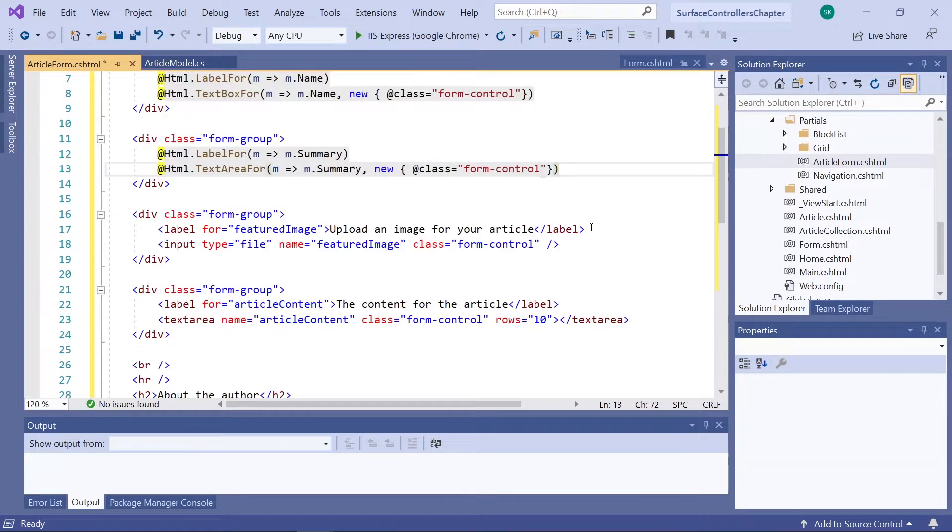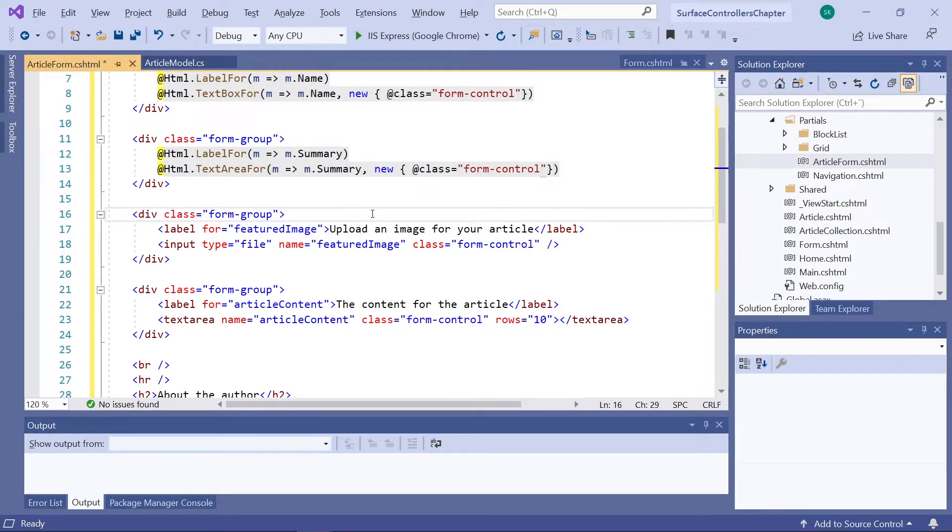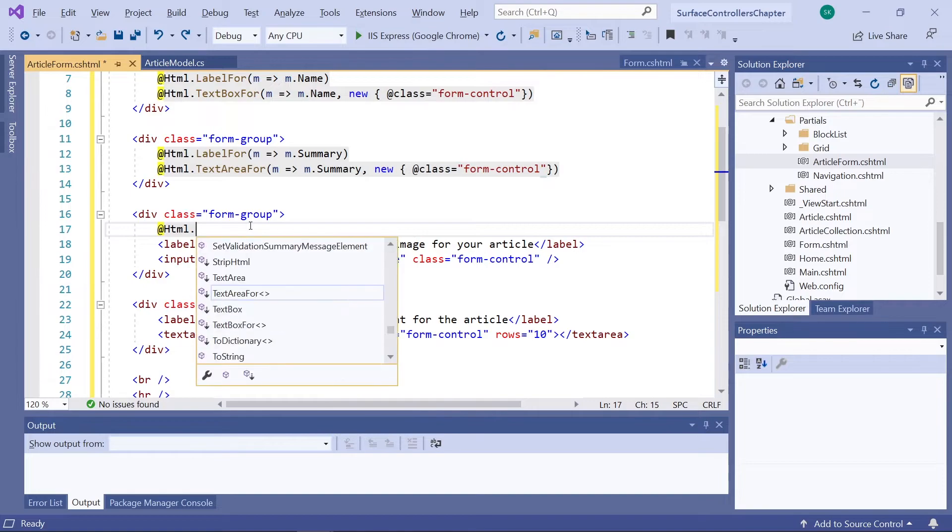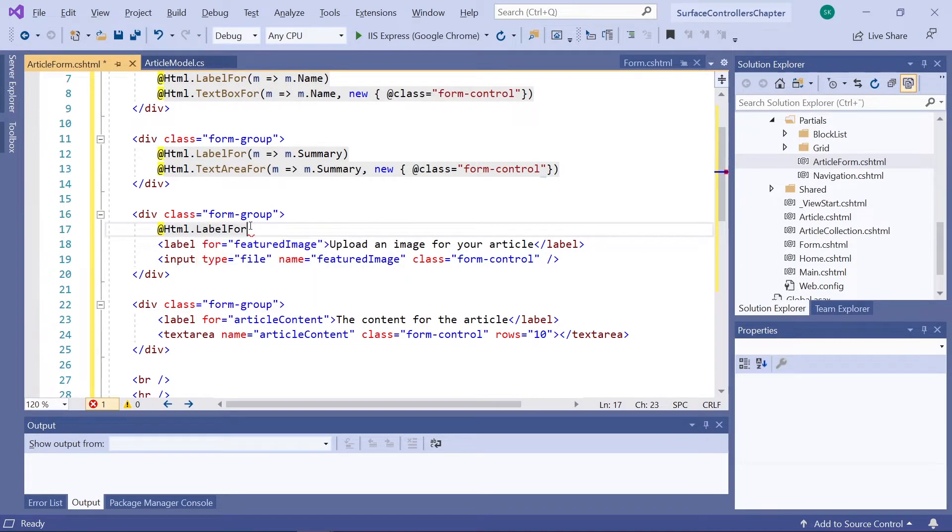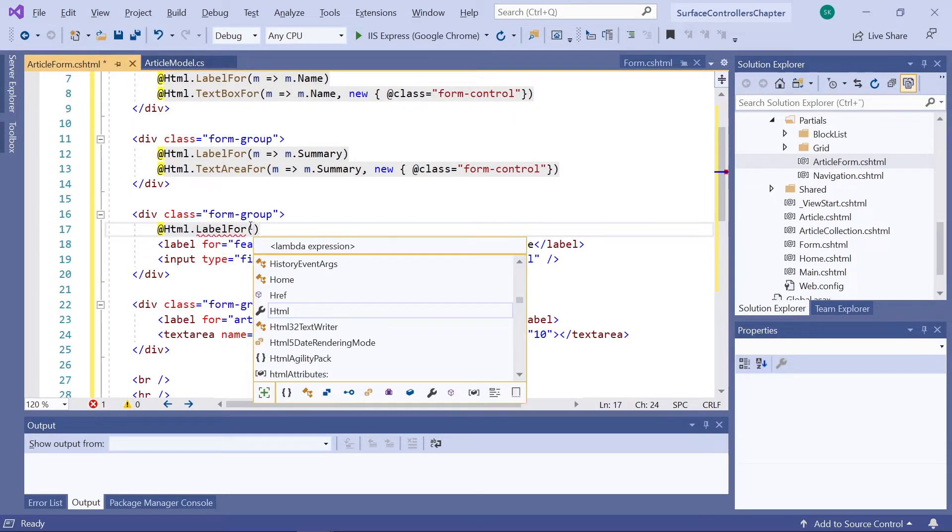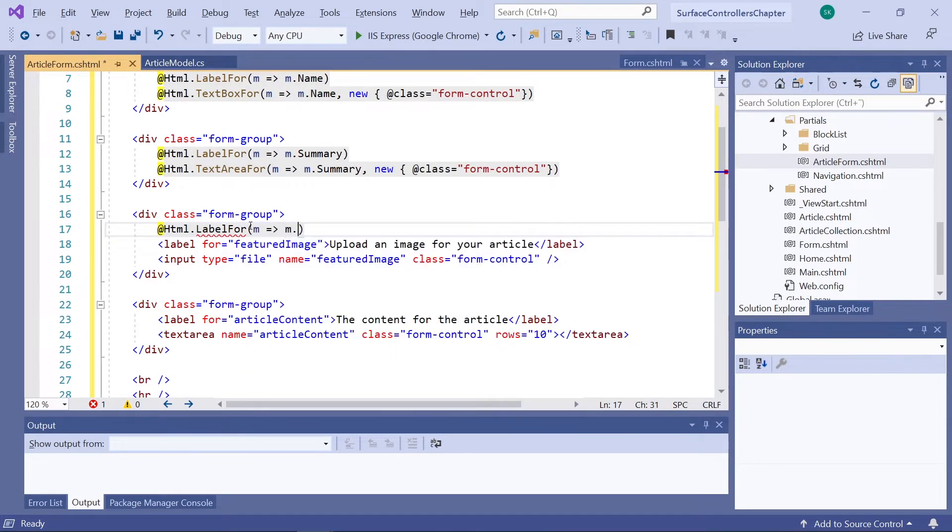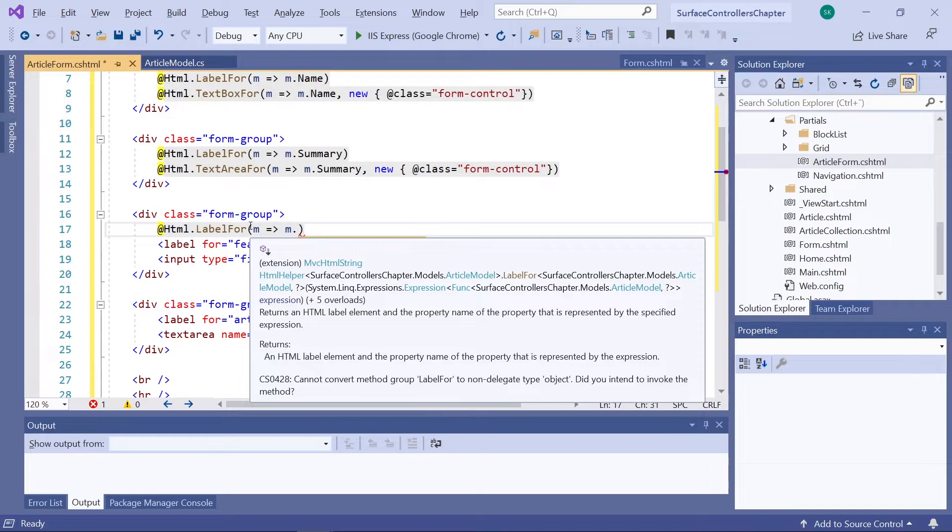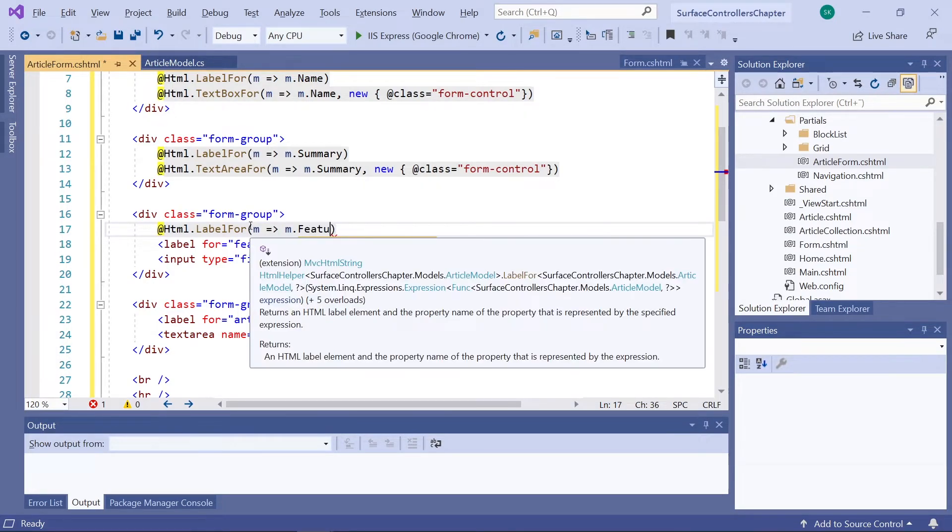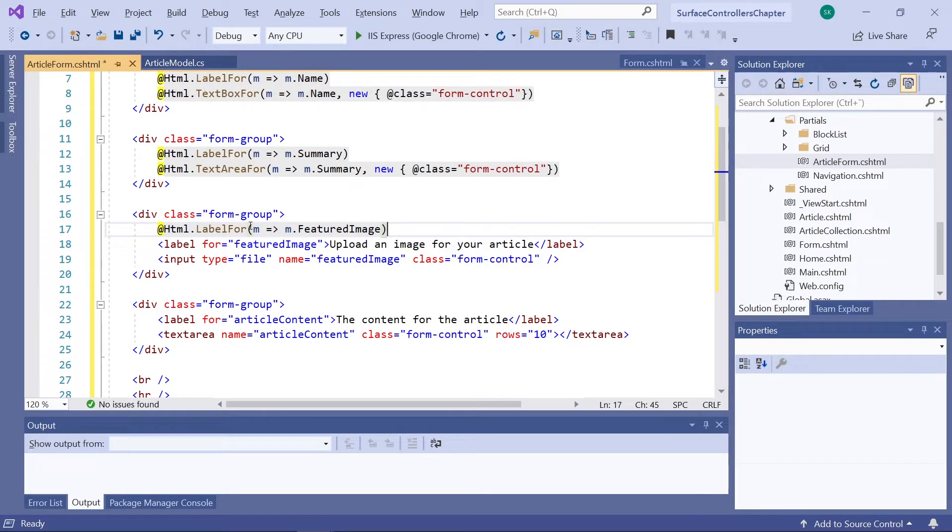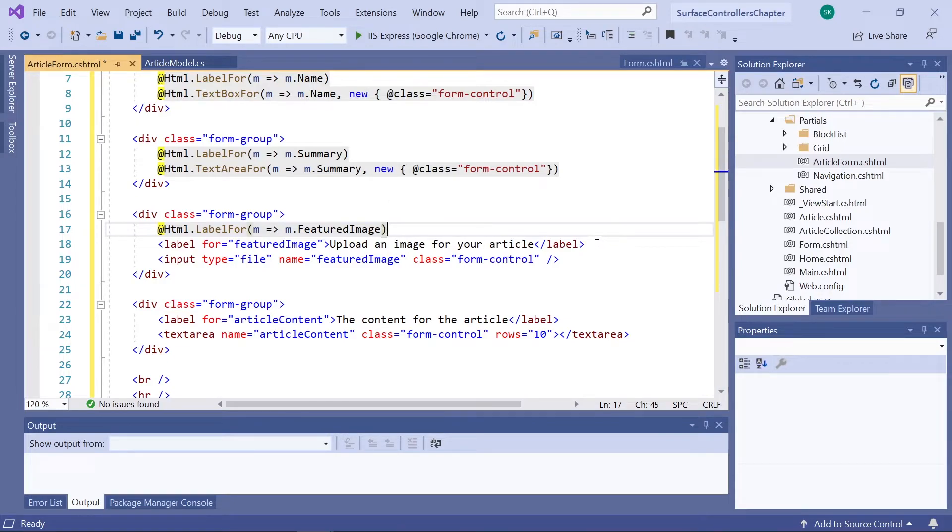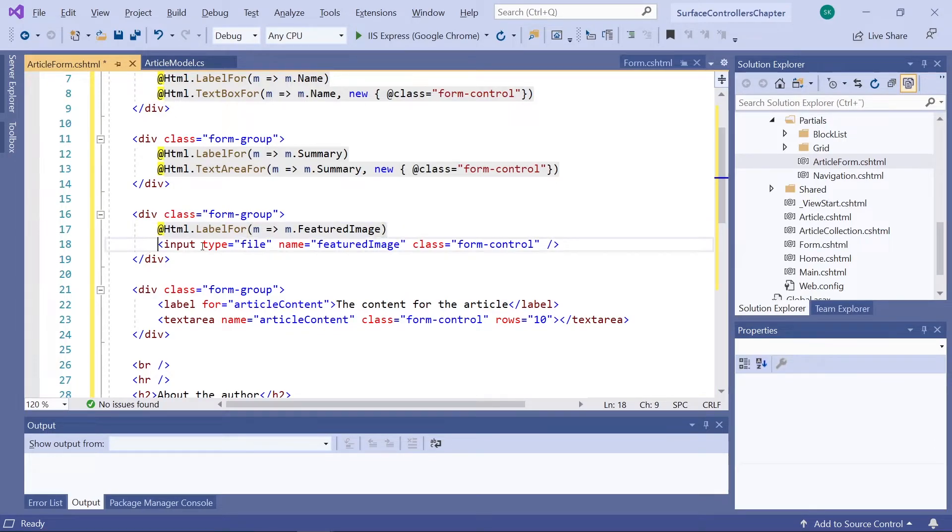Now the next one is our upload field. Here we'll actually only need to create a label. So HTML label for. And again, using the name of the property we want to map it to. In this case, that is featured image. So let's get rid of the label here. So we don't need to make any changes to the input here.